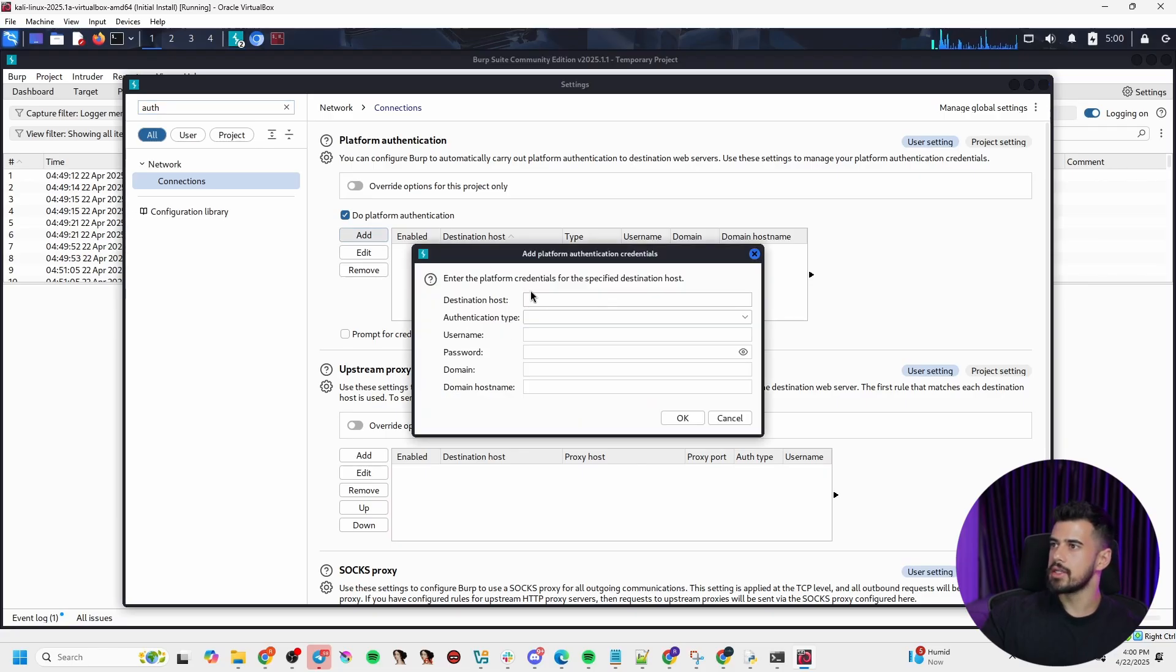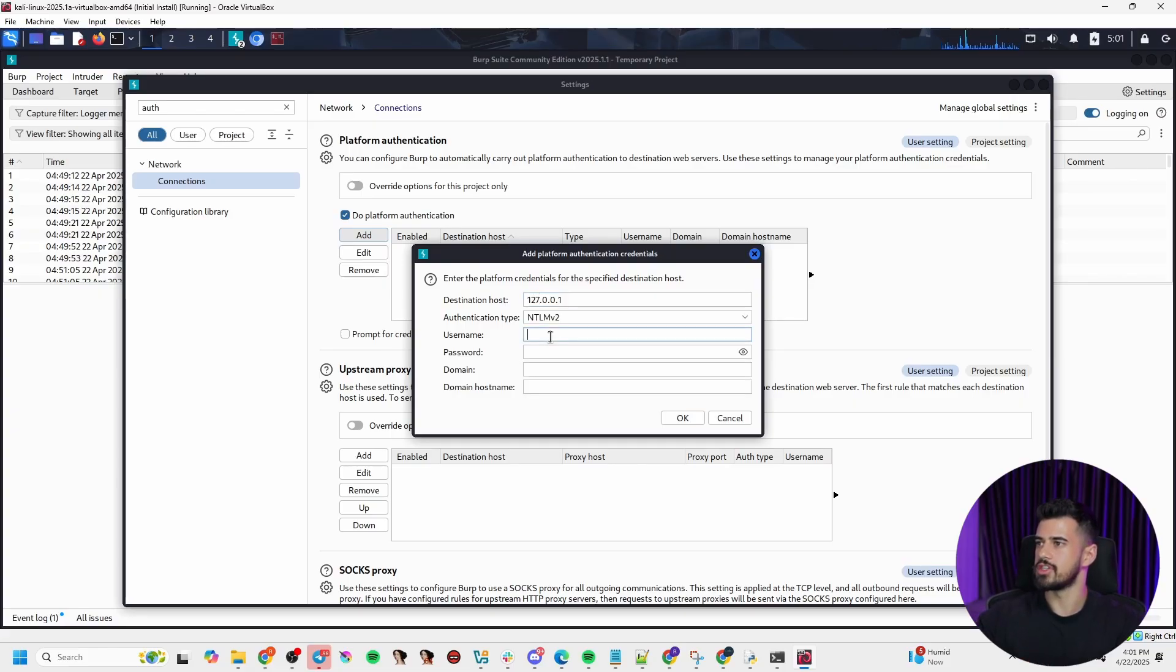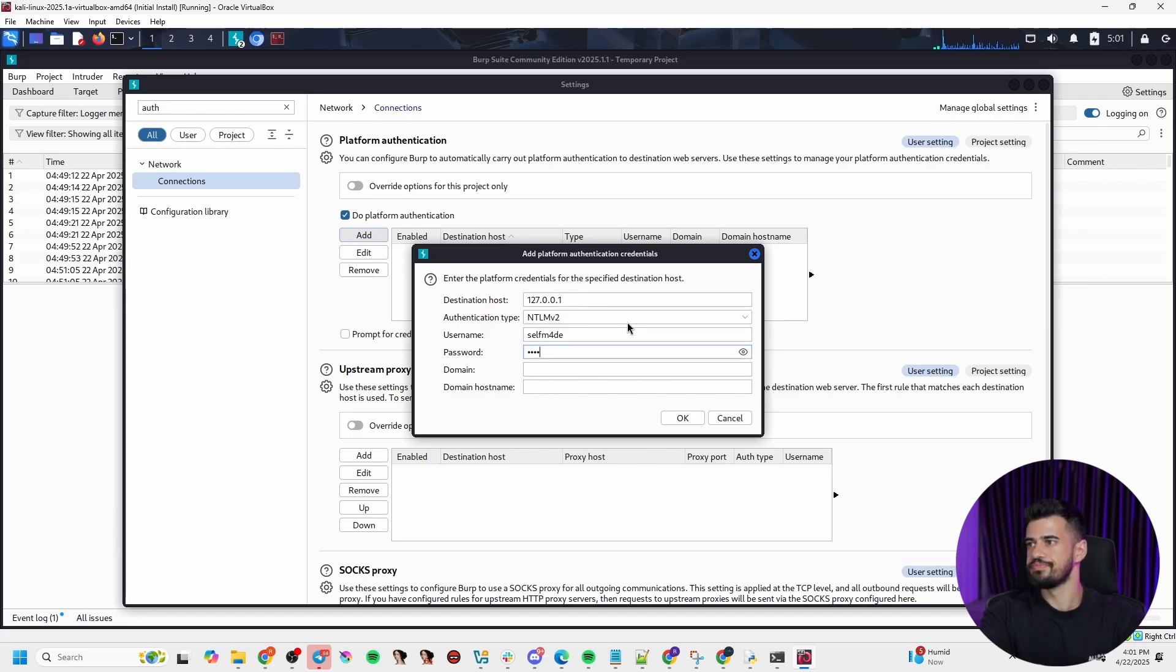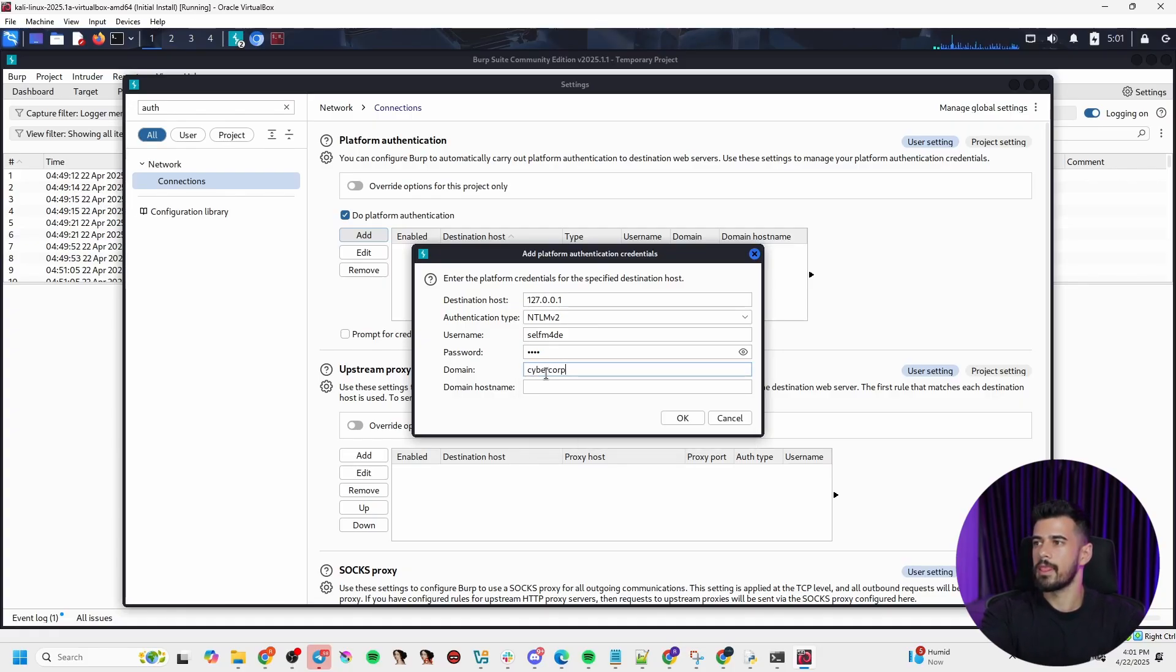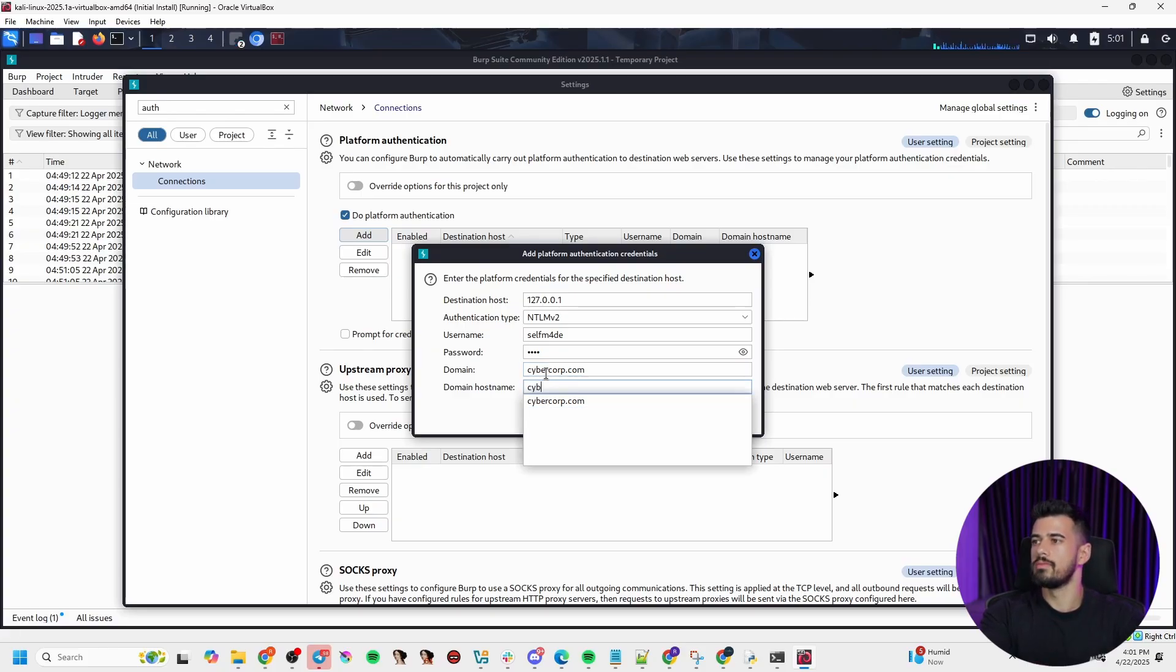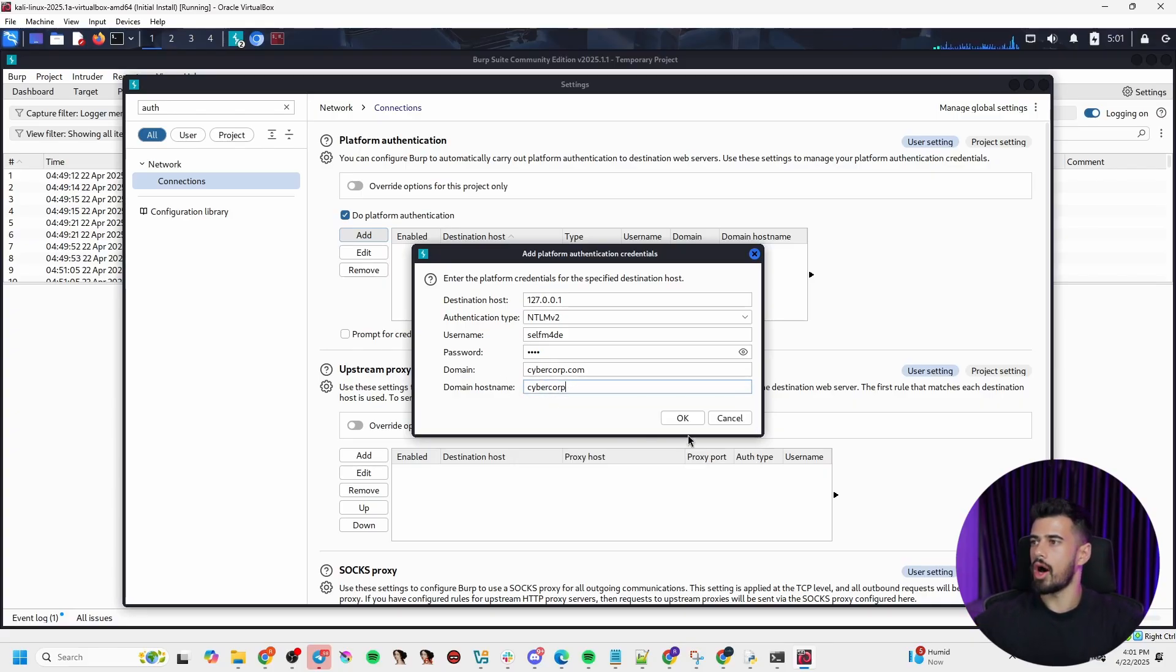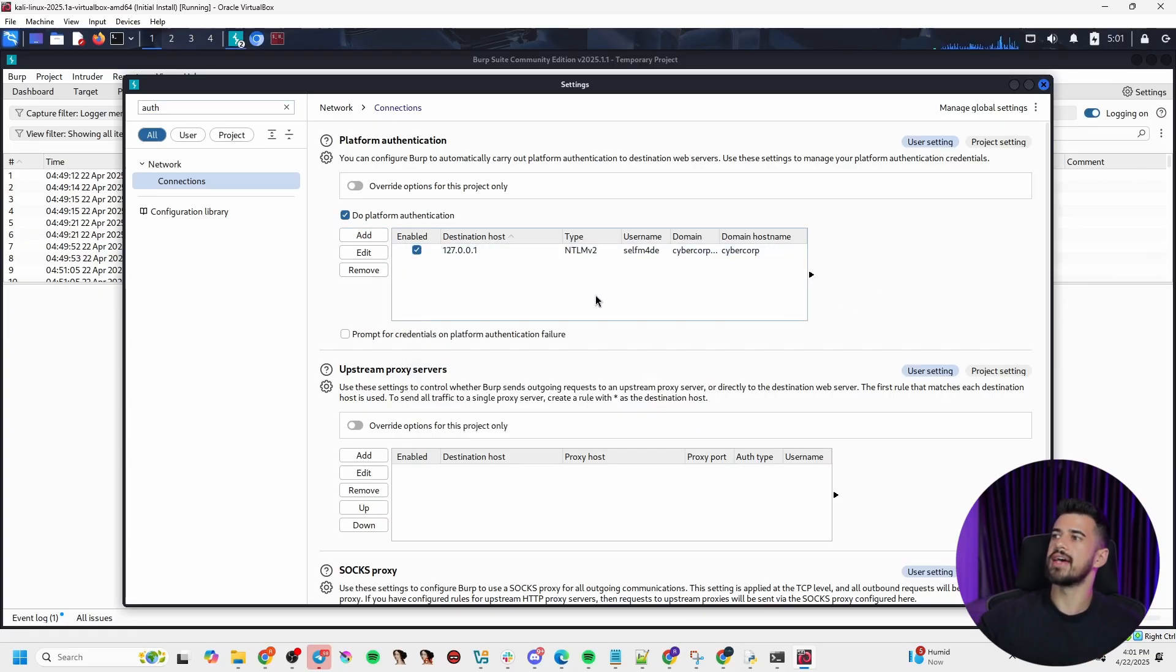So if you type auth here, you can see platform authentication. So this is network connections. If you, whatever you enter in here, you can actually have it authenticate to NTLM v2. So hit add and let's just put in like a host. For example, this application is not using NTLM v2, but just to show you, in authentication type, you would put NTLM v2. You would put your username, your credentials on the network. This would be your active directory credentials. And then you put in the domain that it is joined to and the domain host name as well. And once you do that, then it will automatically NTLM authenticate you. And you can enable this or disable this as needed.